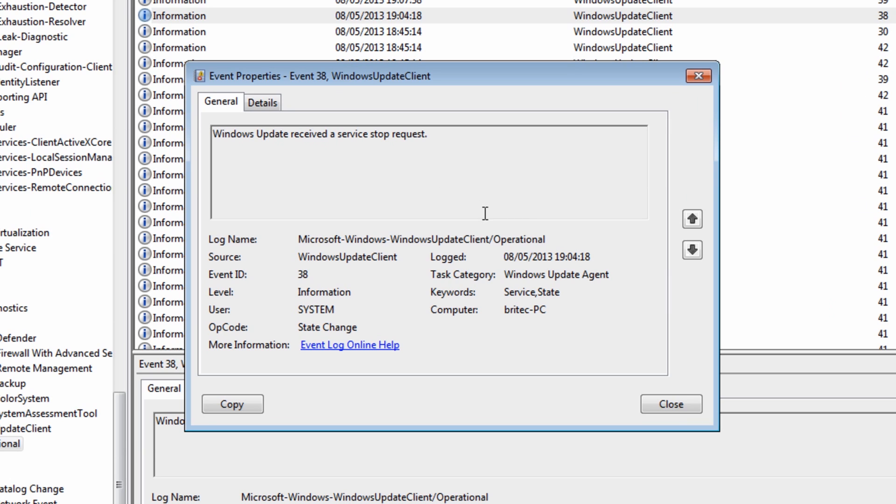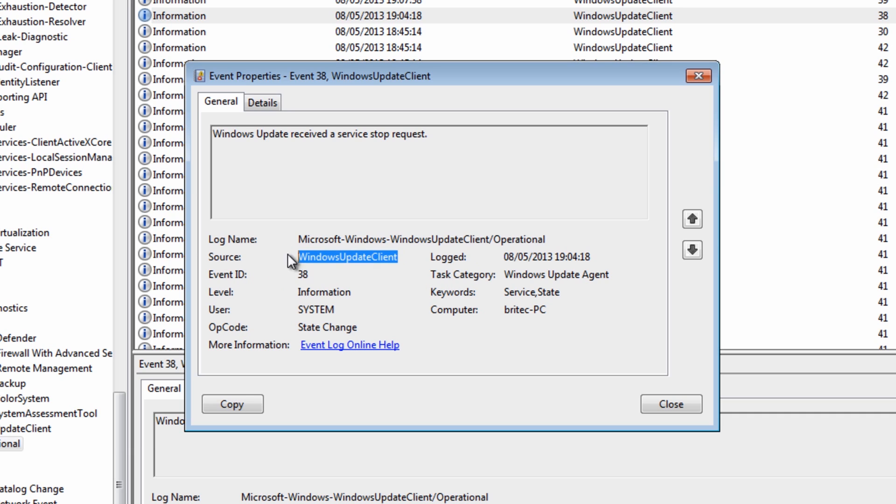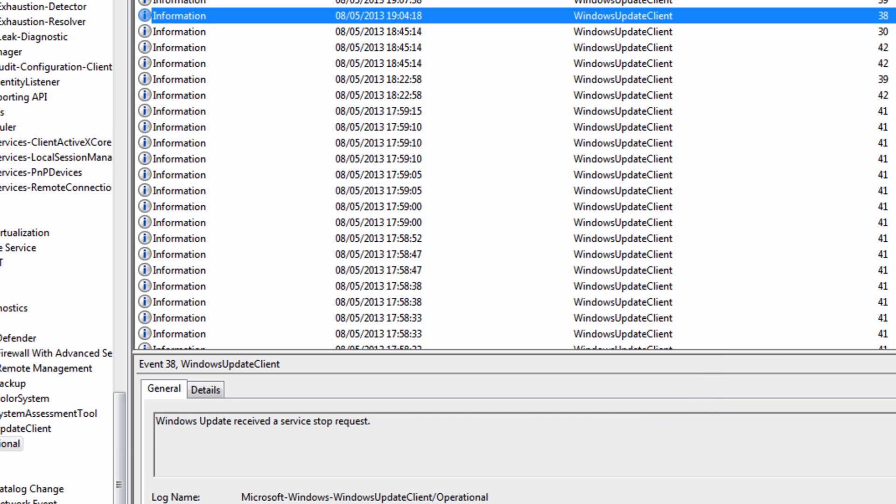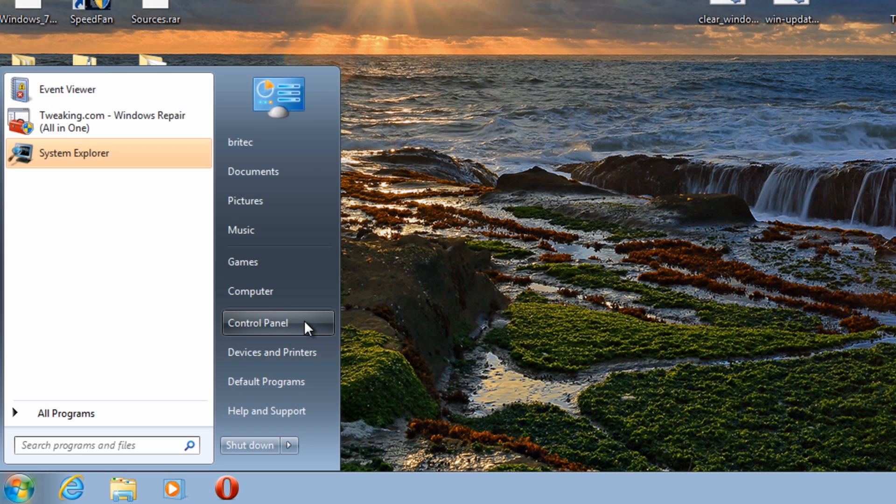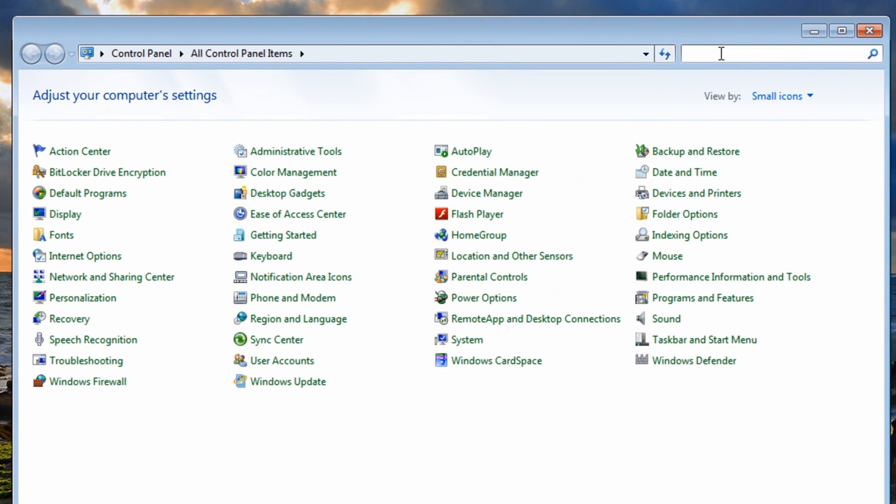You can see here Windows received a stop service stop request, that's because we did that in the command prompt. So any errors you can trace them back and track them back to what's gone on and you can use a site called Event ID to diagnose these issues. What you're looking for here is the actual Event ID number and you've also got the other information like sources and stuff. You can actually copy this stuff out, just click on the copy button there.